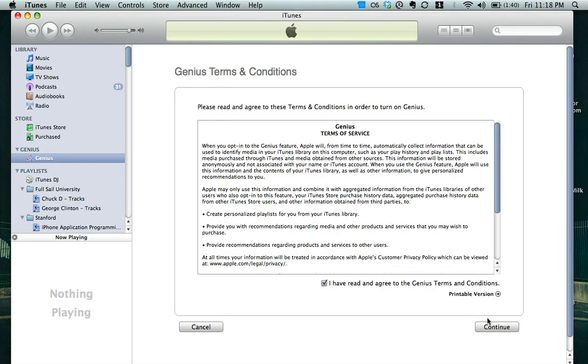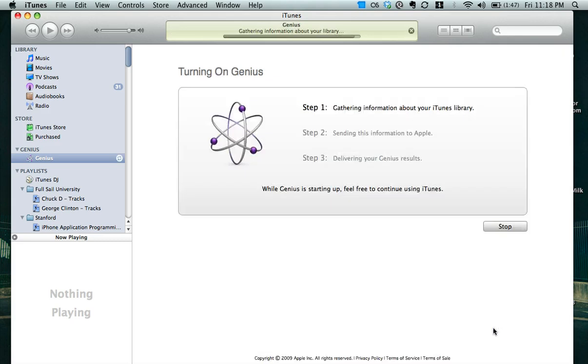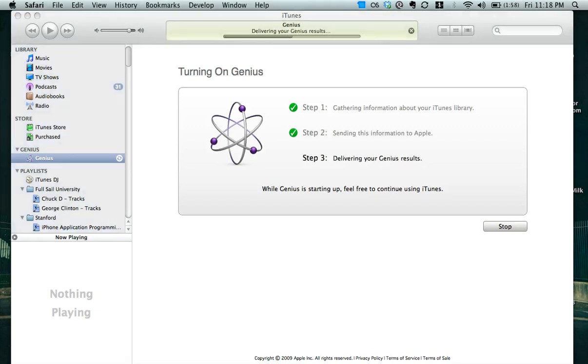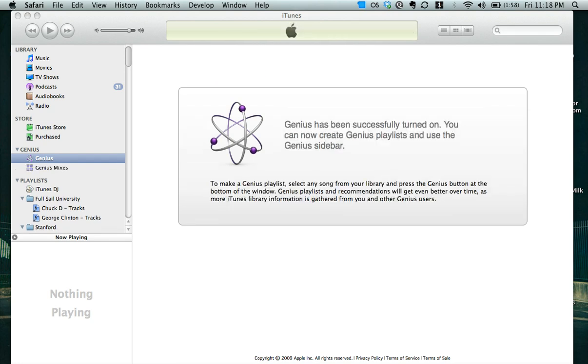sign my soul to the devil, hit continue again, and then it's going to gather information about my iTunes library. It's going to send my information over to Apple so that they can spy on me. Just wait for that. Alright, and it's delivering now my Genius results. This can take a little while depending on if you have this on or not. And now Genius has been successfully turned on.